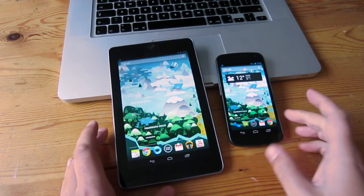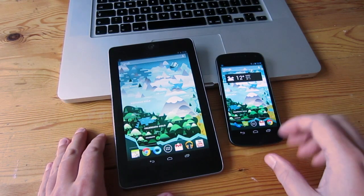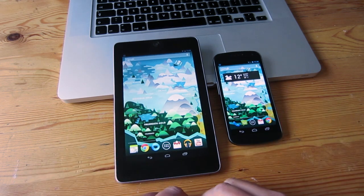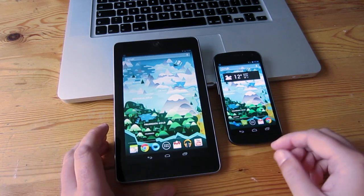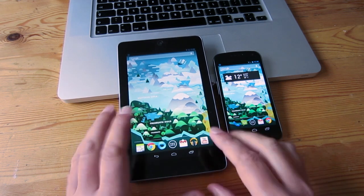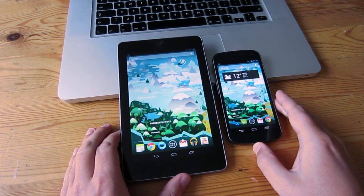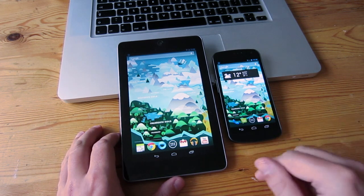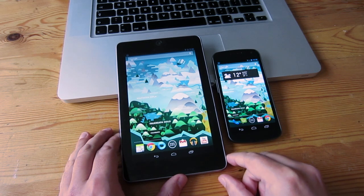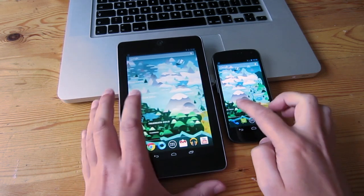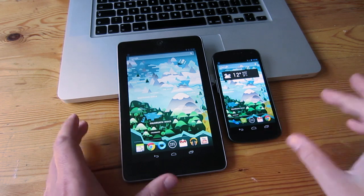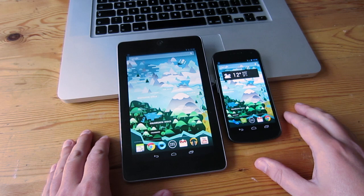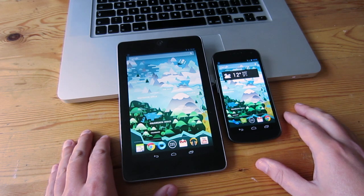Of course both devices have Google Now and all the new Jellybean goodness, and they shine on both — I wouldn't really complain about the experience on either. Jellybean is by far the best Android version yet, and I've only really been using Android since Ice Cream Sandwich. It's definitely got a lot better and I think it's got miles and miles to go and loads more to give. So this is the Galaxy Nexus and the Nexus 7 comparing Jellybean on both. This is Barry from Copper vs Glass — catch you guys later. Bye.